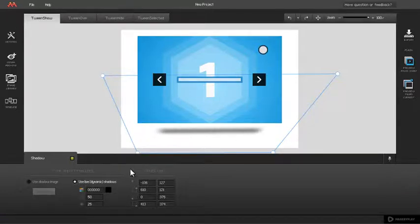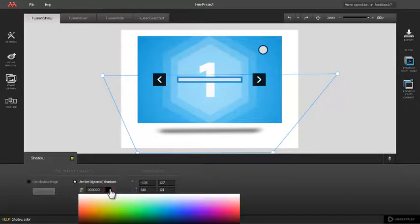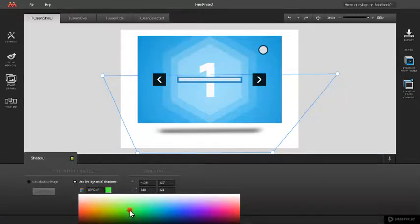To change shadow color, use the color picker or enter hexadecimal value into input field.